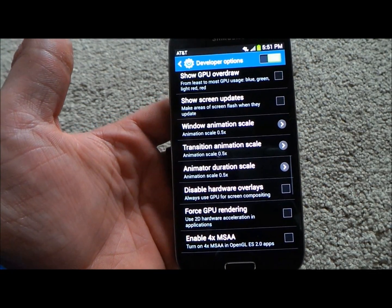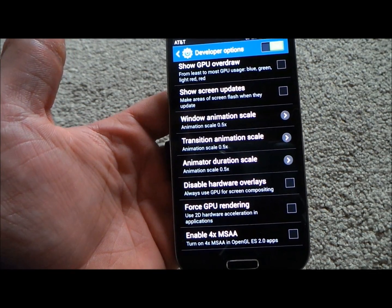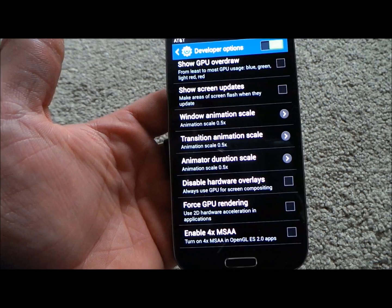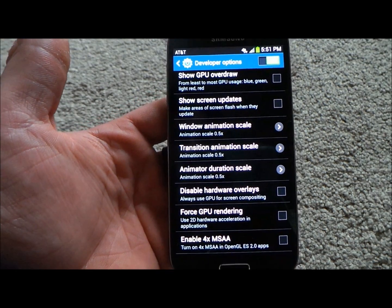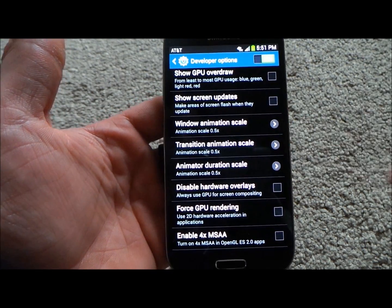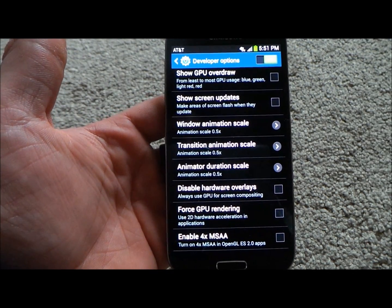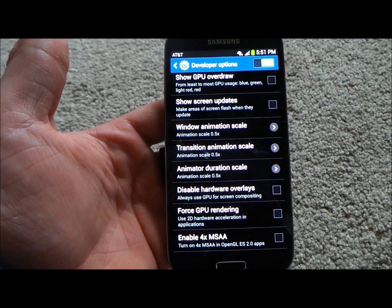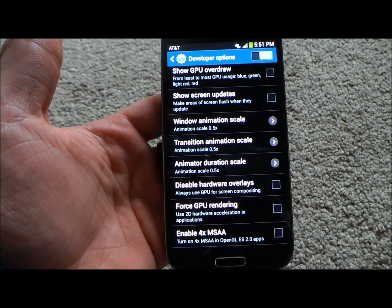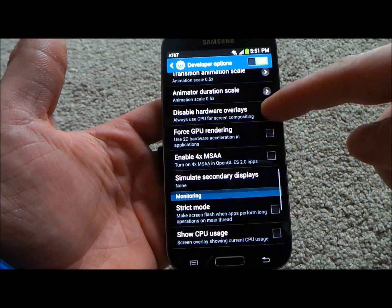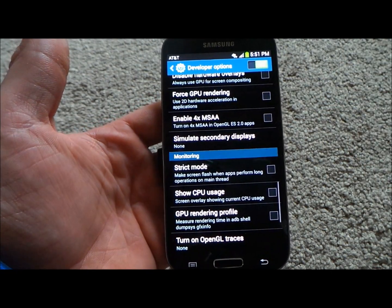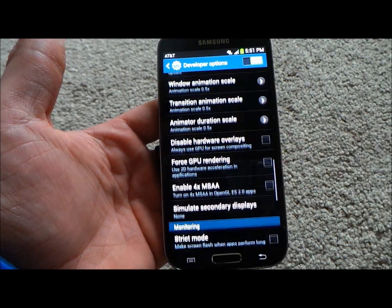You'll also have the Animation Window Scale and the Transition Window Scale. This is where I turn these down to either off or 0.5, so there's no animation window or transitions between screens, which just makes it go much quicker.